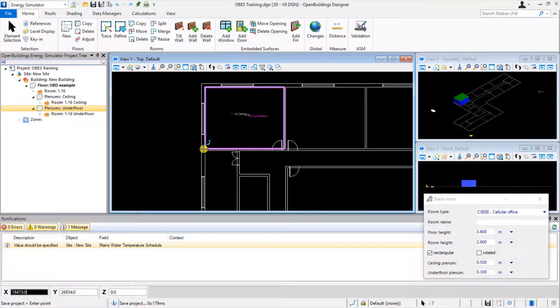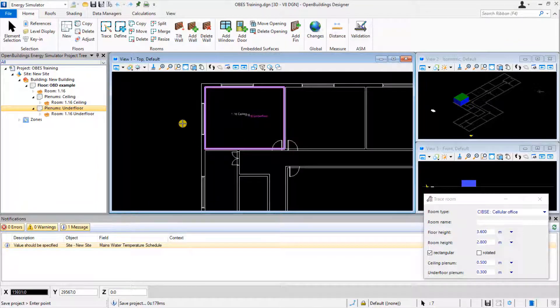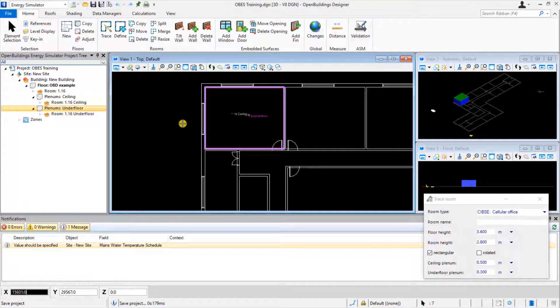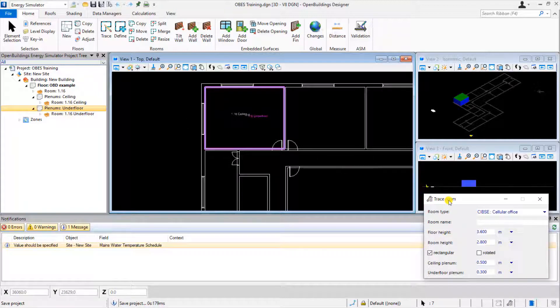An exciting feature in the software is the ability to utilize all the different view windows to manipulate your model. To show this, we will trace the adjacent room 1.17.